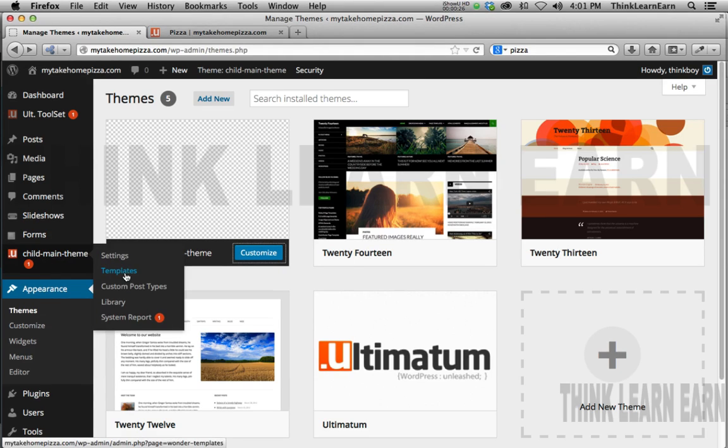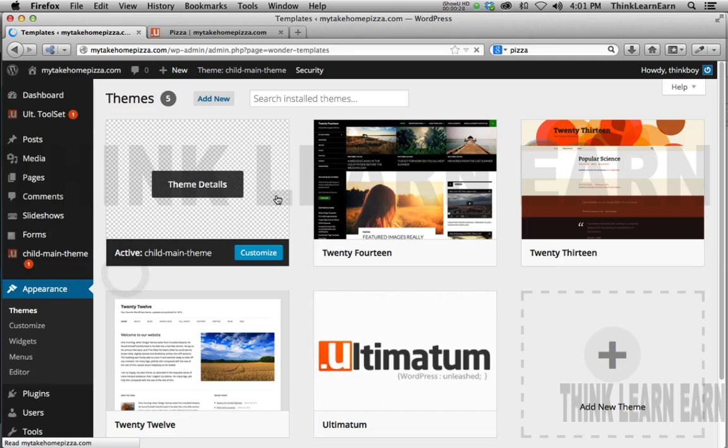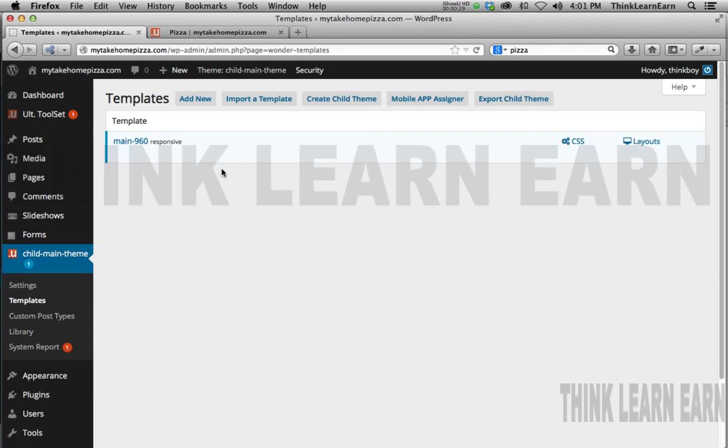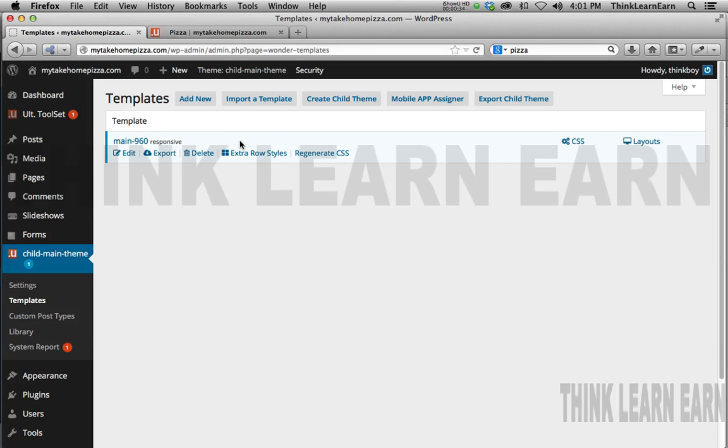I'm going to go back to my theme templates. Now we can do a variety of different things. We can basically create some other templates, but we can just do this on the fly so you don't have to jump through hoops here.